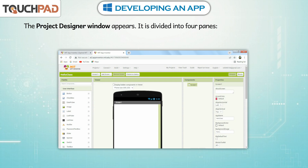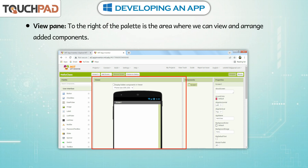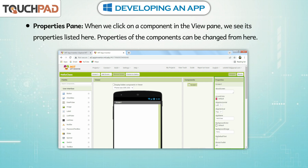The Palette Pane is on the left, from where we can select components like buttons, images, and other functions required for our app. The View Pane is to the right of the palette, where we can view and arrange added components. The Components Pane shows a list of all the components added to the screen in a hierarchical view. The Properties Pane: when we click on a component in the View pane, we see its properties listed here, and properties of the components can be changed from here.